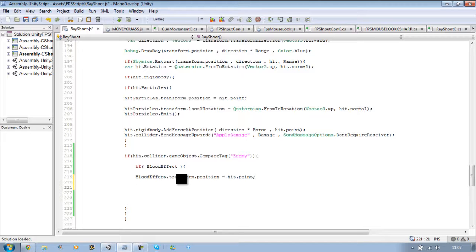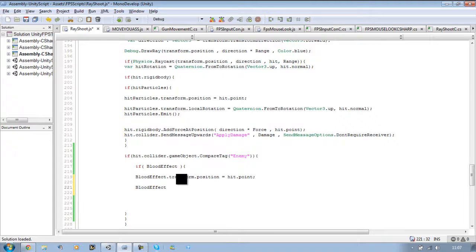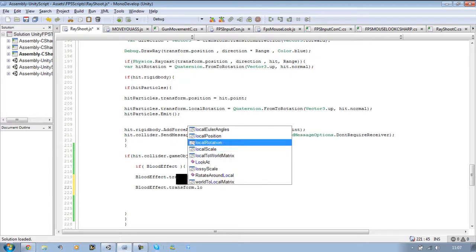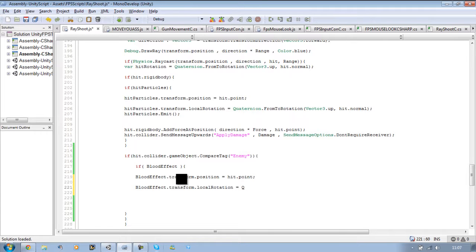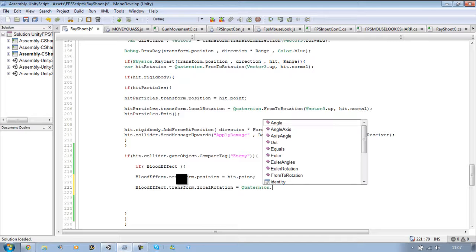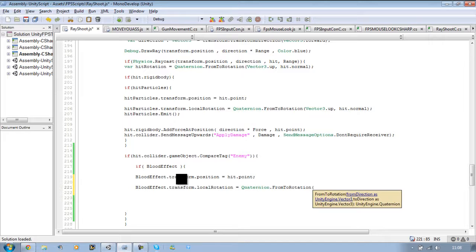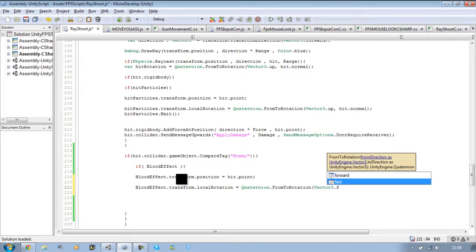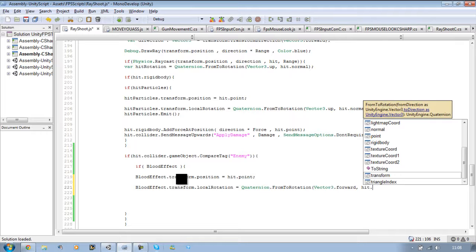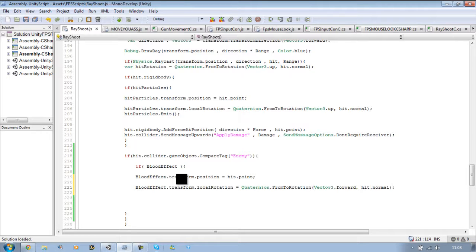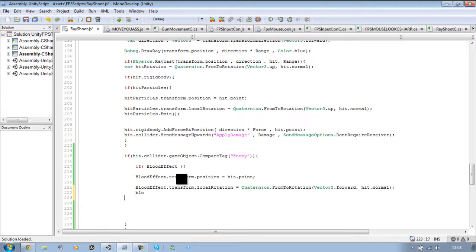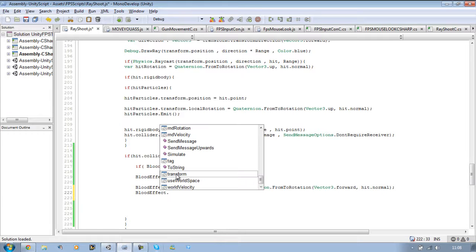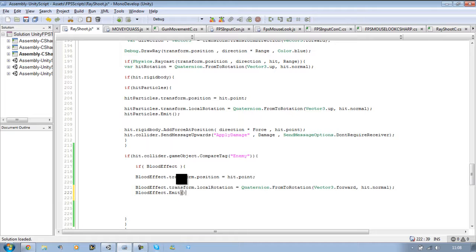And then we want to say blood effect dot transform dot local rotation equals quaternion dot from to rotation, open bracket, vector3 dot forward, comma, hit dot normal. And the last one, we're just going to emit it this time. So blood effect dot emit - now you want to select the emit with the purple cube next to it, and it starts with a capital E, then open bracket and close bracket.